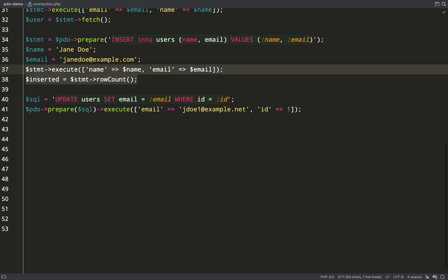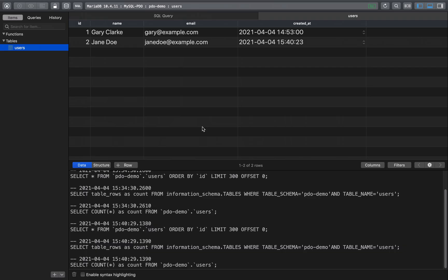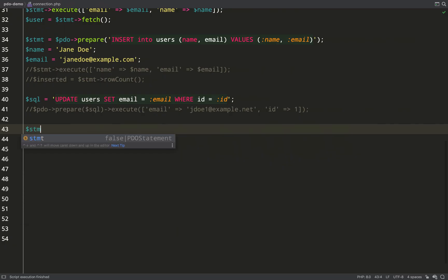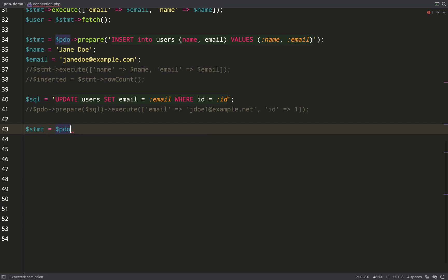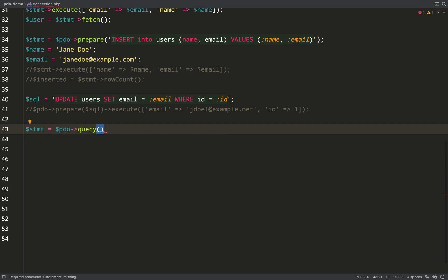I'll just comment this line out so I'm not inserting or trying to insert a duplicate record and we'll go and run that. So I refresh and as you can see the email for the first record has changed. I actually intended it for the second record but never mind. Let me now show you another way of getting rows back out of a statement.